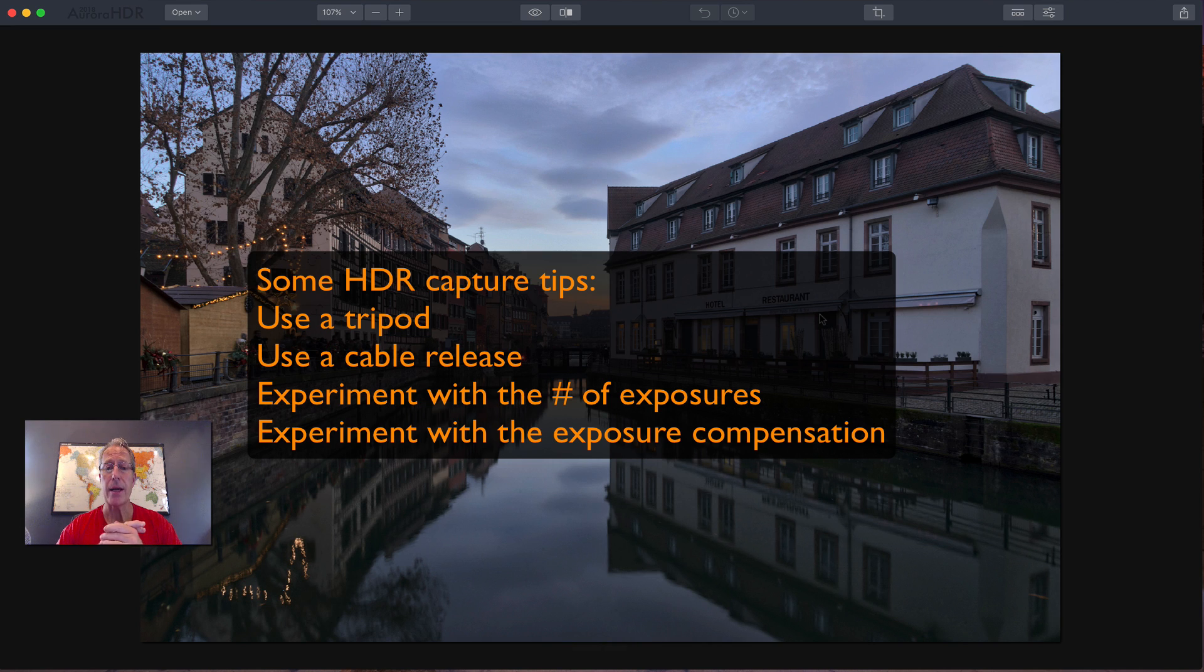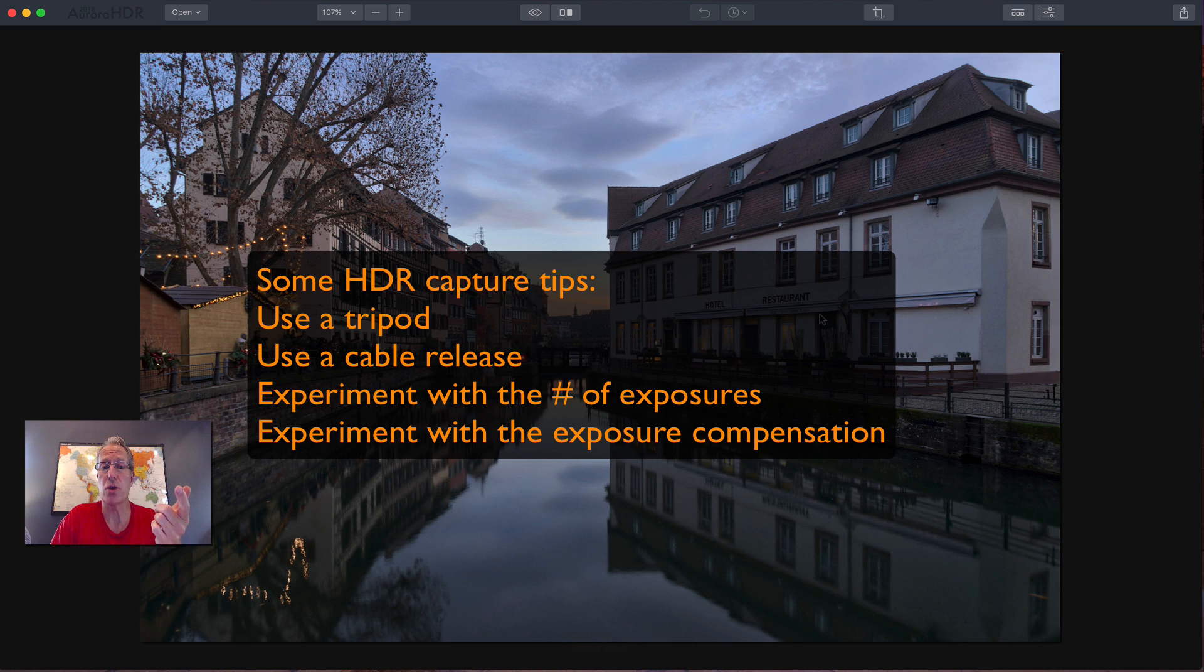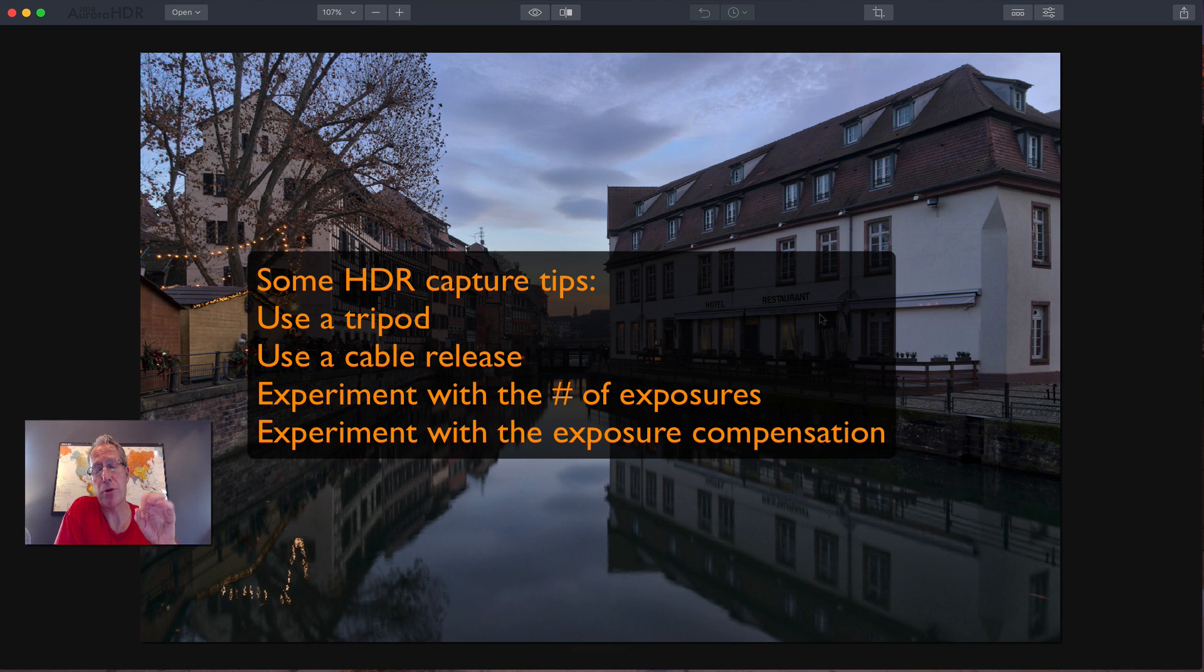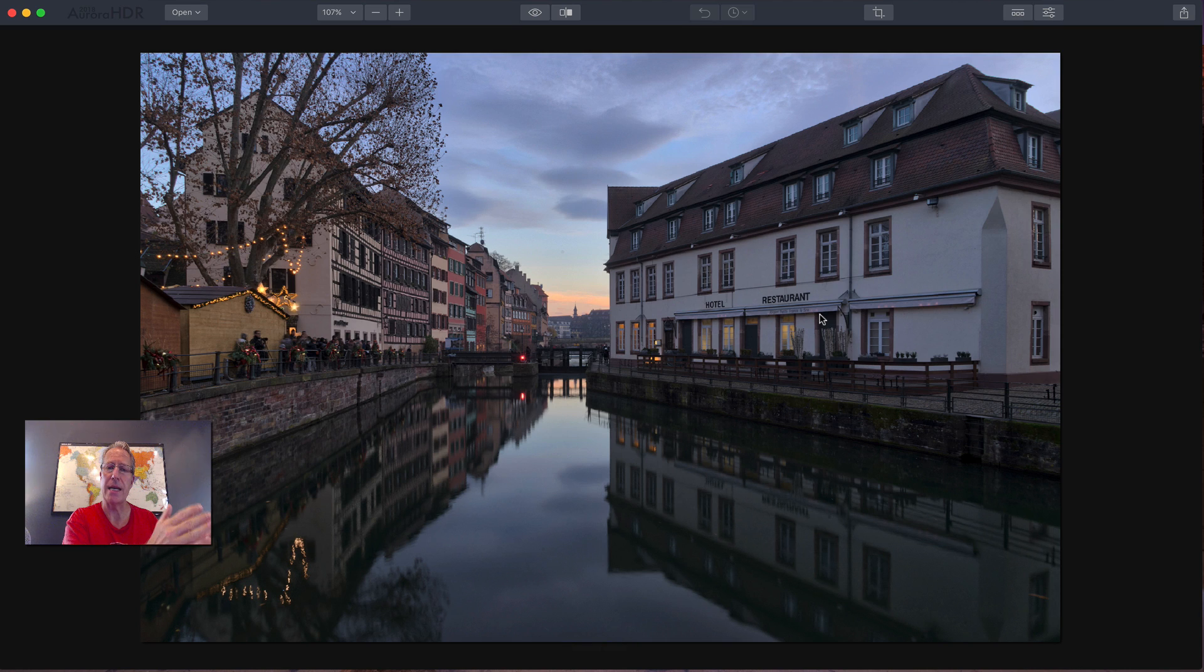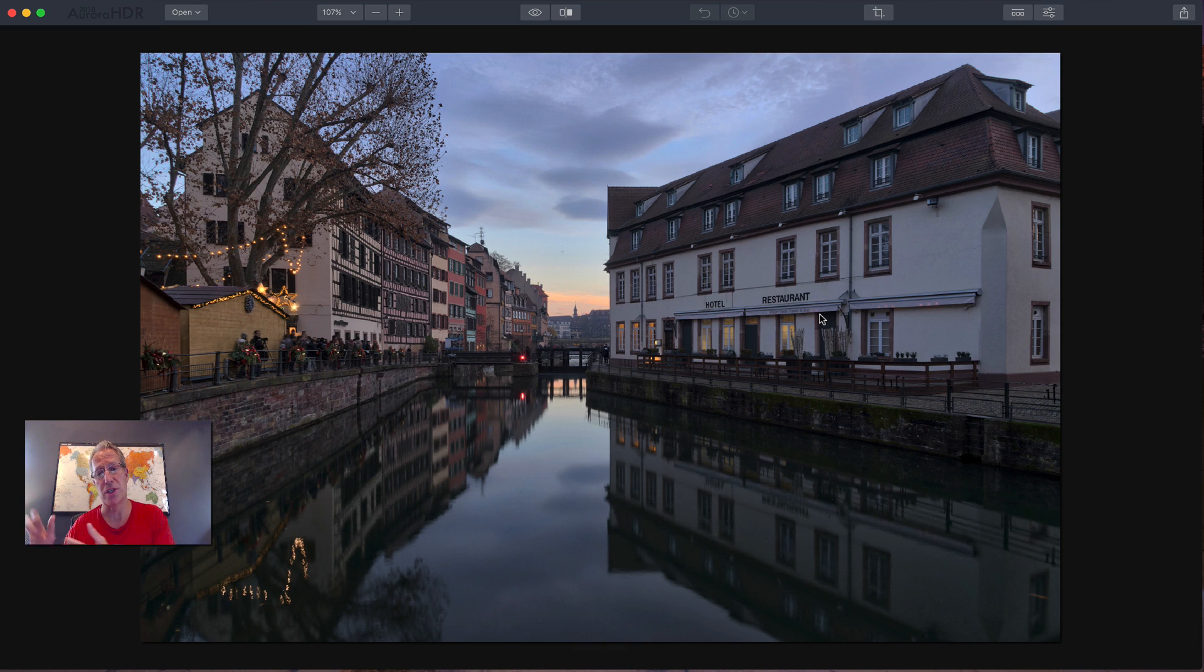And I recommend experimenting with both the number of brackets and the exposure compensation of the different brackets. So what I mean by that is I generally take three exposures per bracket. And when I say the exposure compensation, a lot of people will take three and they'll take a negative two, which is a dark photo, a zero exposure, which is kind of the middle, and then a plus two, which is a bright. And they'll merge those together.